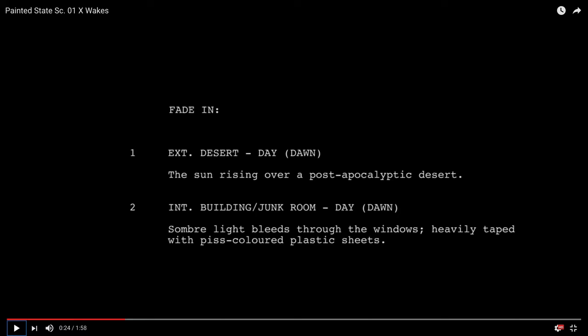And then you've got X who's got a few gangs and there's a few scenes, but there's a simplicity of him versus other people versus the paint. So keep it simple, stupid, especially when you're starting out is my tip. Don't try to overcomplicate stuff. So let's get back to this. We've faded in and we've got a desert day, sun rising over a post-apocalyptic desert. Sombre light bleeds through the windows, heavily taped with piss-coloured plastic sheets. I think the original script had lead on them as well, because there had to be an explanation how you're stopping the radiation.